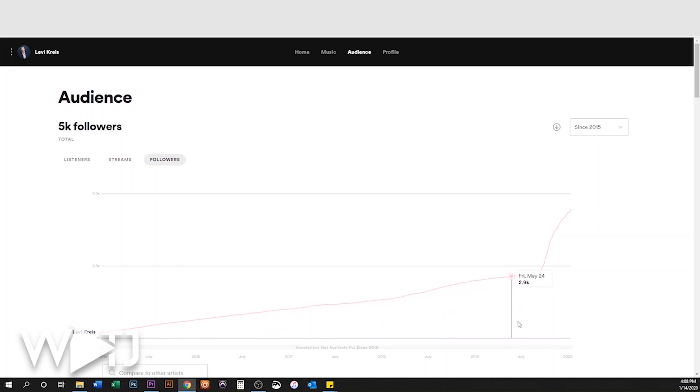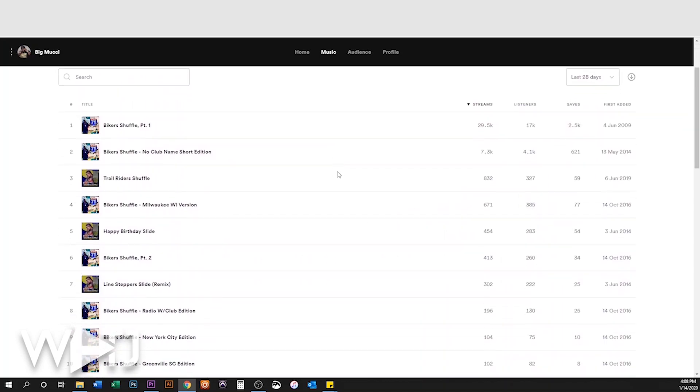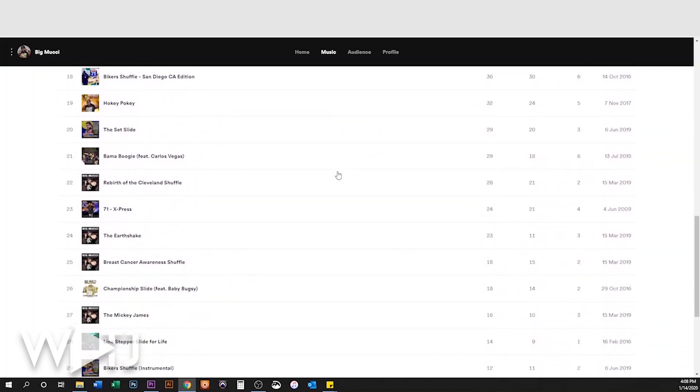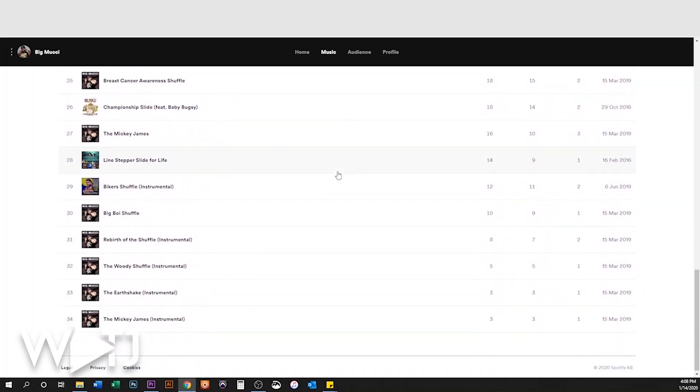I also helped my guy Levi get 5,000 followers on Spotify. And then lastly, I helped my guy Big Moochie get his catalog back from people that were preying on his music. So if you need help, sit down with me for just one hour — that's all we need — and we'll plan the next six months of your music business. To get started, go to wordplaytj.com/rise or click the link down in the description.